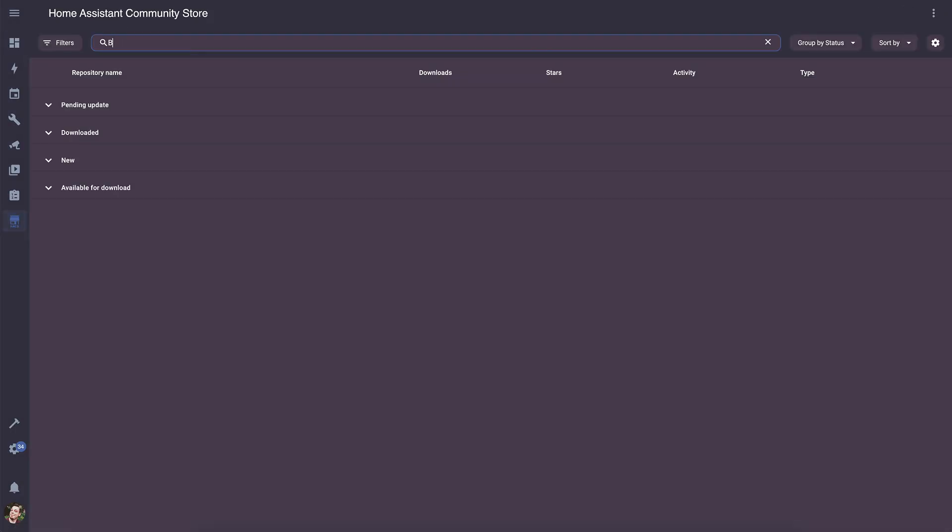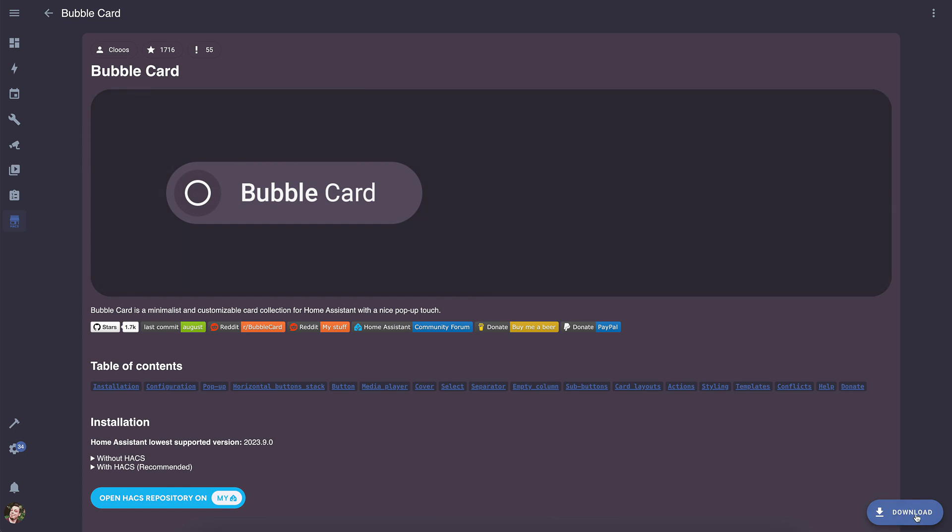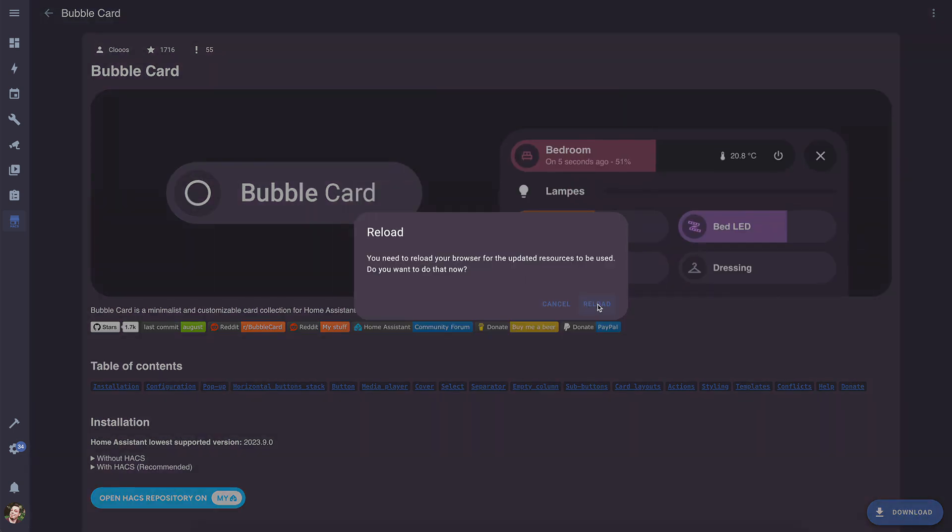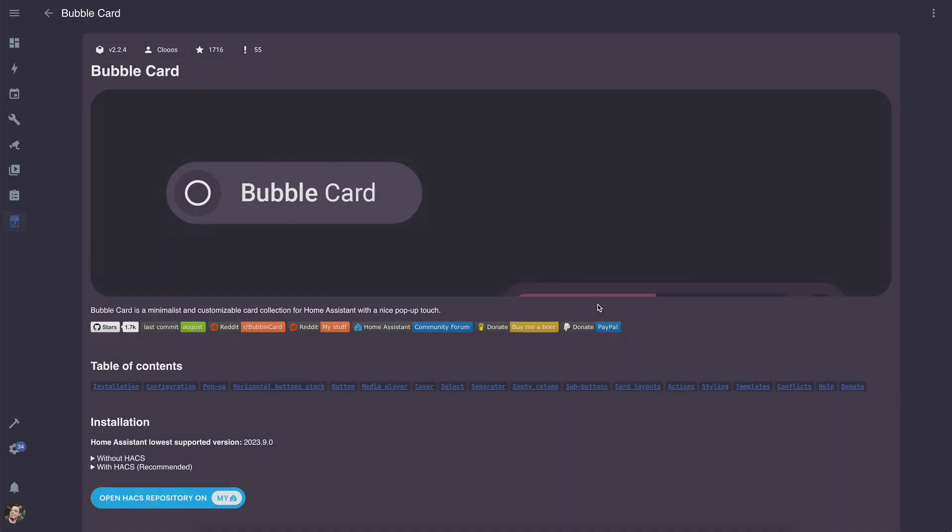Once HACS is installed, simply search for Bubble Card using the search bar. Then, click the button in the bottom right corner and select Download. After that, click on Reload, and you're done with the installation.